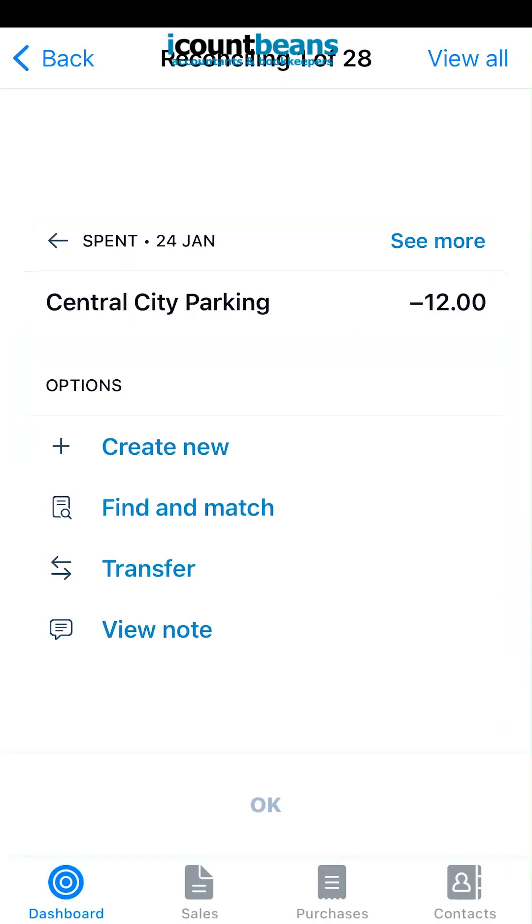That's how you reconcile items in the Xero mobile phone app. I hope this was helpful.